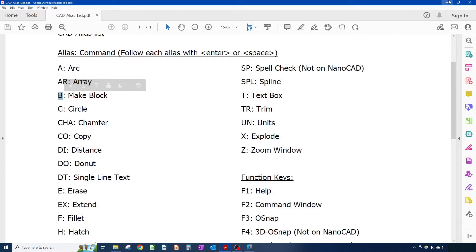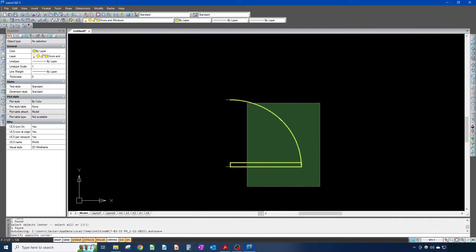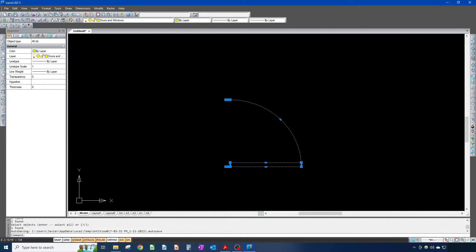Now I'm going to go back to B for make block. What a block is — it's essentially a little representation of something, in this case our door. You use it when you're going to be using something a lot throughout your drawing — the easiest approach is to make it a block so you don't have to redraw it every single time.